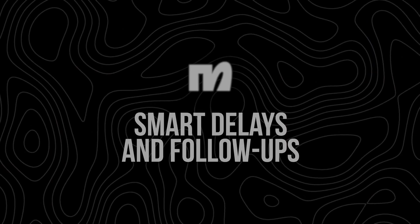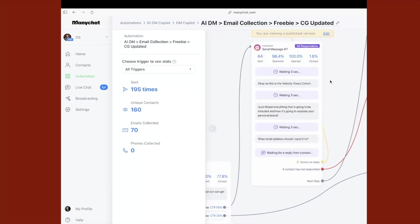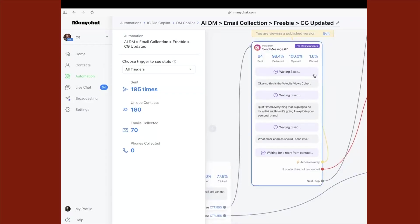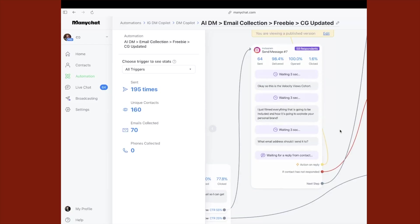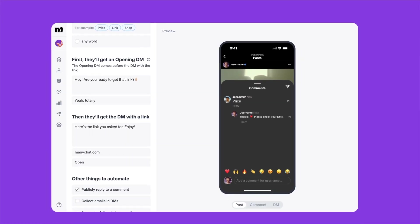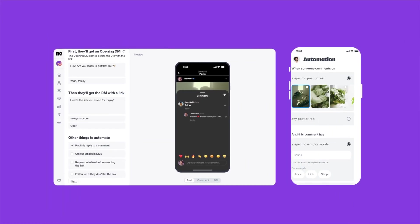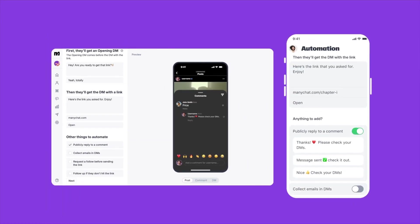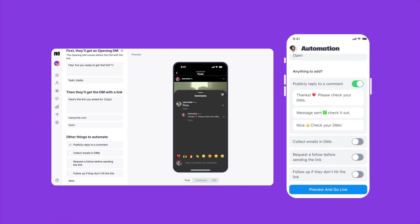Next is smart delays and follow-ups. Instead of blasting people with five messages at once, you can add delays between your messages. For example, if someone comments to get your free guide, you send them the link right away, and then an hour later follow up with a question — like "hey, do you currently track macros or are you just starting out?" This keeps the conversation going and feels way more human. If they don't respond, you can send one more reminder a few hours later.